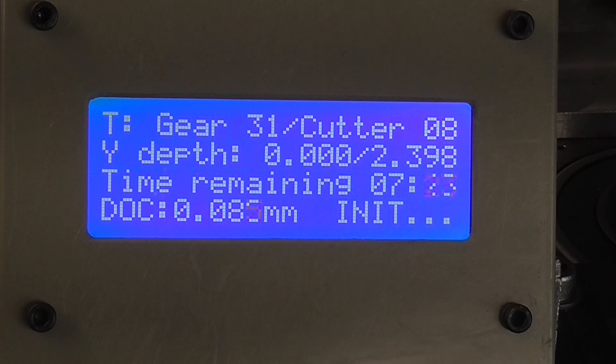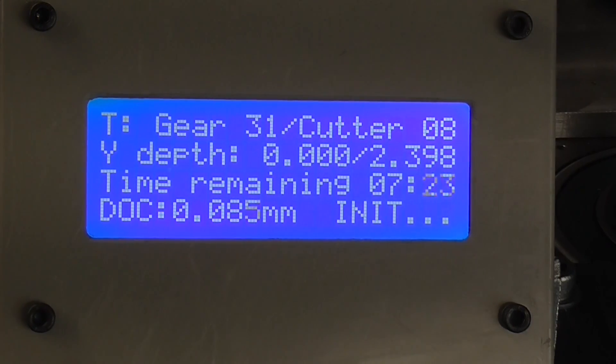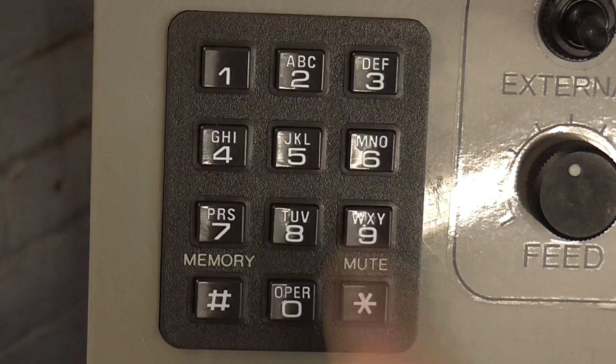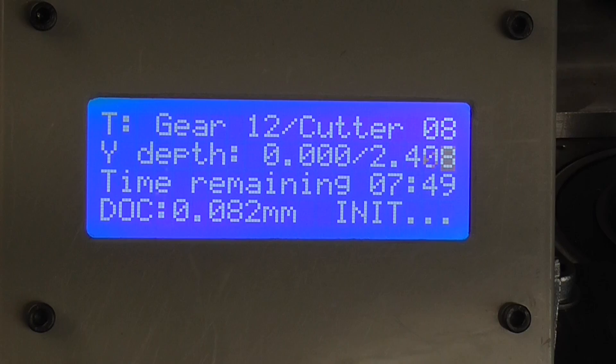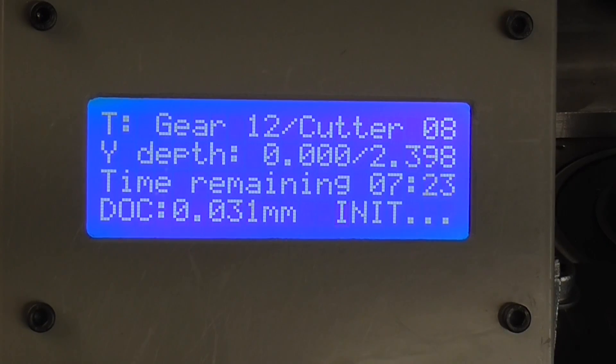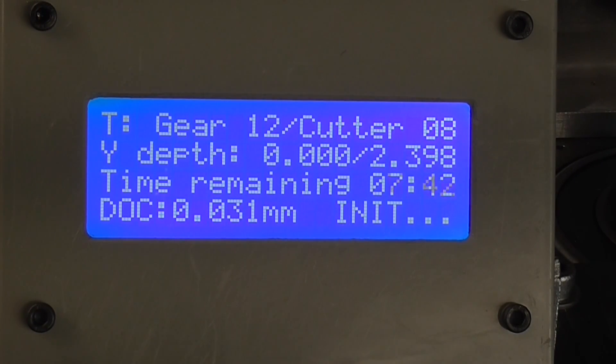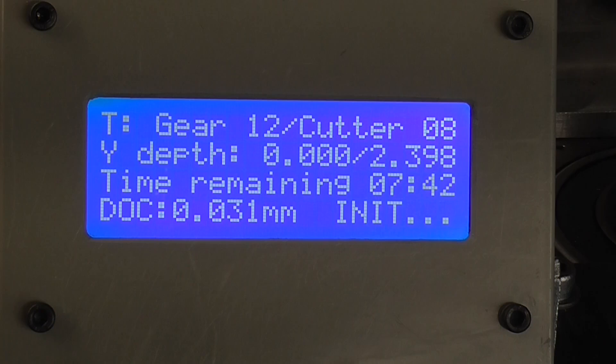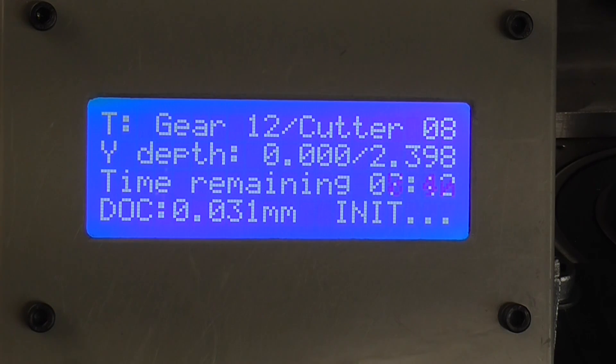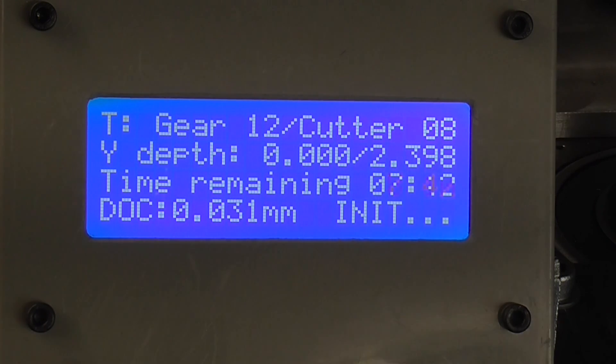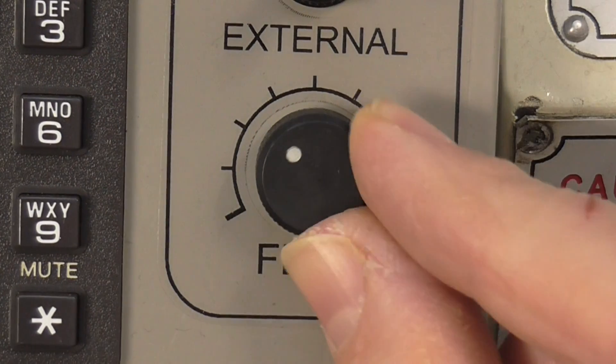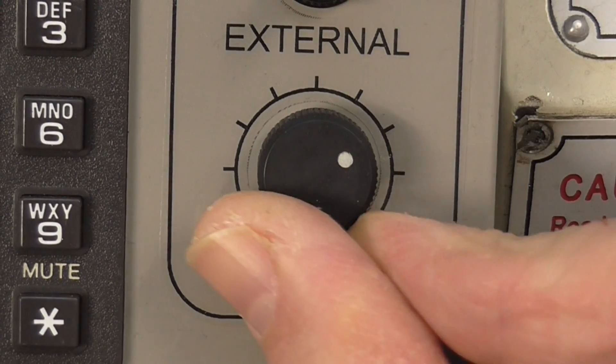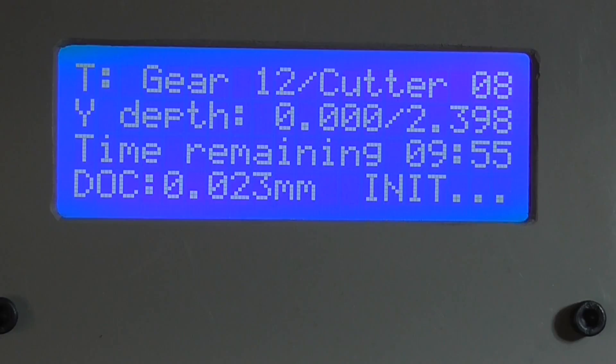Now I don't need to write any G-code at all. Just enter the parameters for the gear and the cutter. And it works everything out and sends coordinated pulses to the CNC machine, only moving the blank when the cutter is clear. The feed rate can be varied at any time with this dial, and it even calculates the time taken to cut the gear.